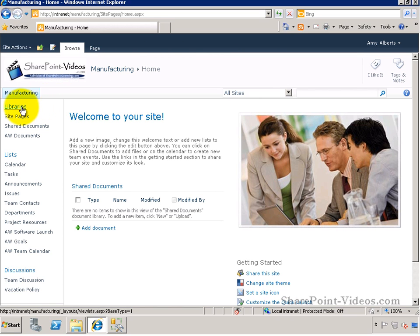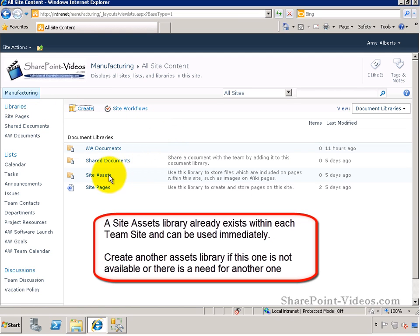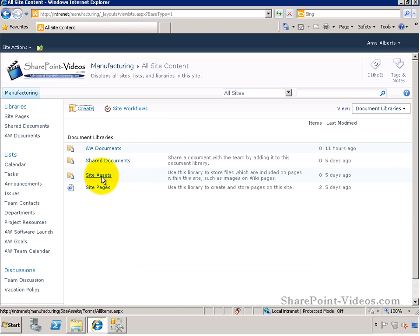In a regular team site, there is already a Site Assets Library. You can use that immediately. However, you do have the option to create another one if needed.